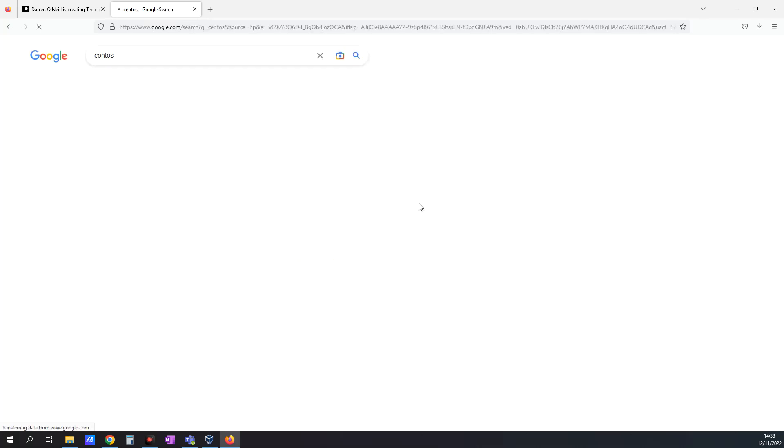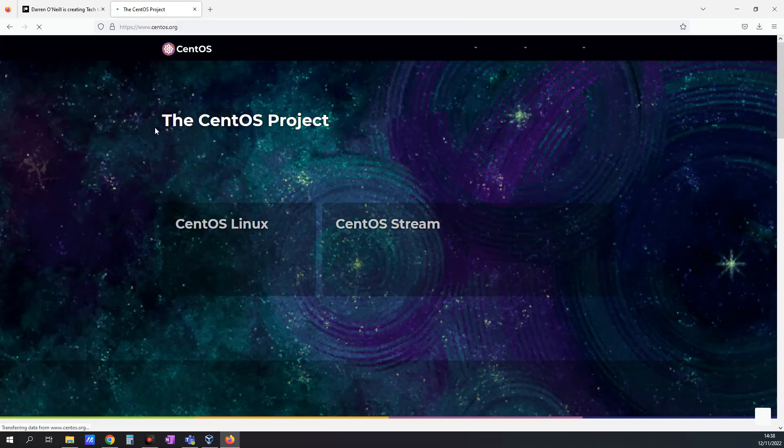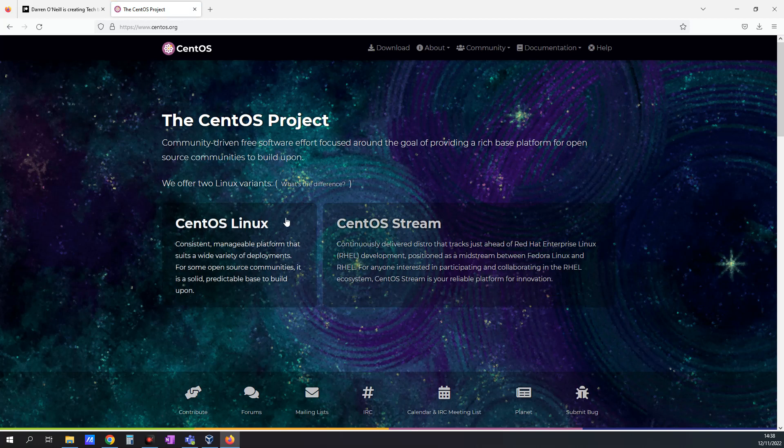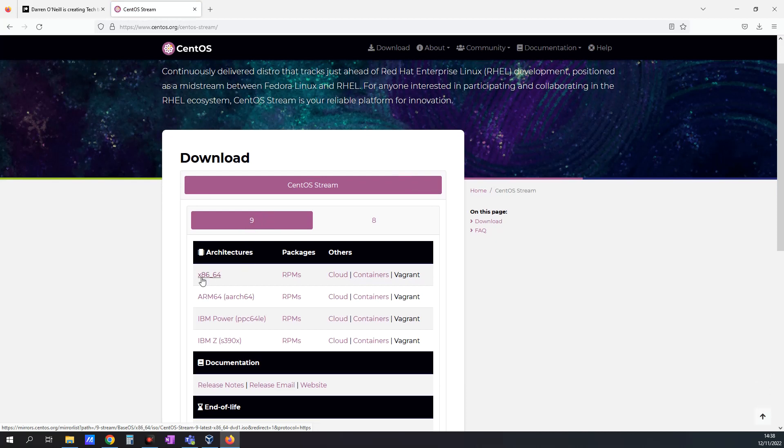I've got Google open and I'm going to search for CentOS. I'm going to click on the CentOS project, then click CentOS Stream, then CentOS Stream 9. I'm going to download this x86-64 here.